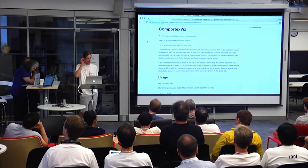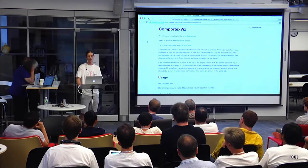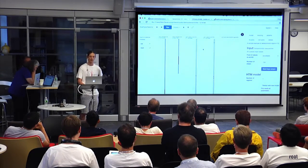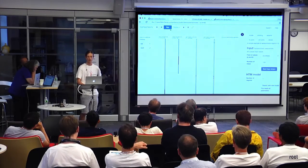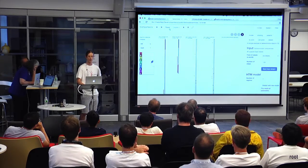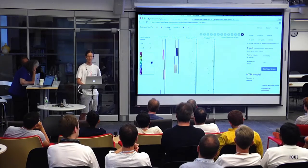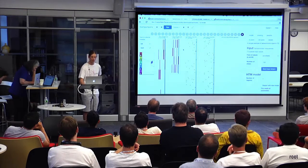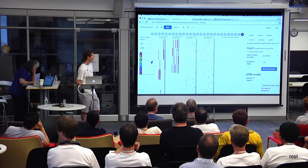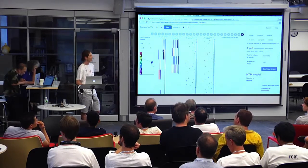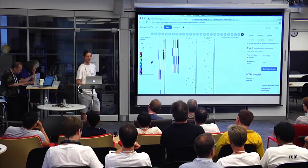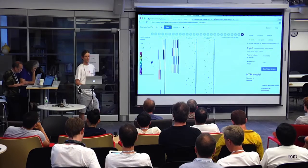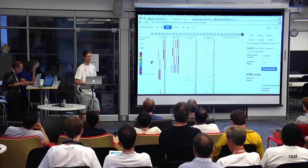It's able to run HTM in the browser and do some visualizations of it. Let me just demonstrate that quickly. This is a sensory motor data stream. To get you oriented in this space: on the left, we have a representation of what the input is. In this case, it's just a sequence of letters.